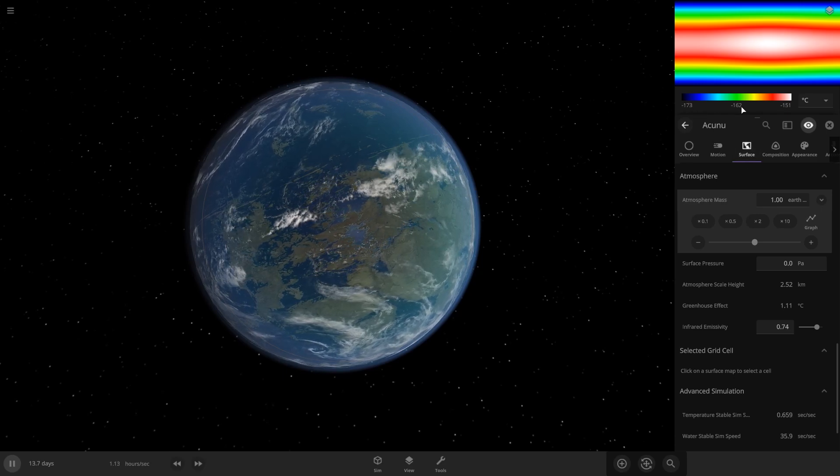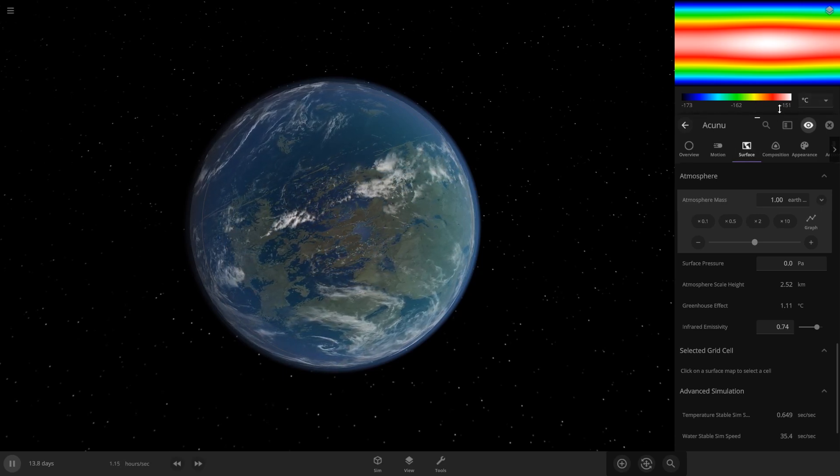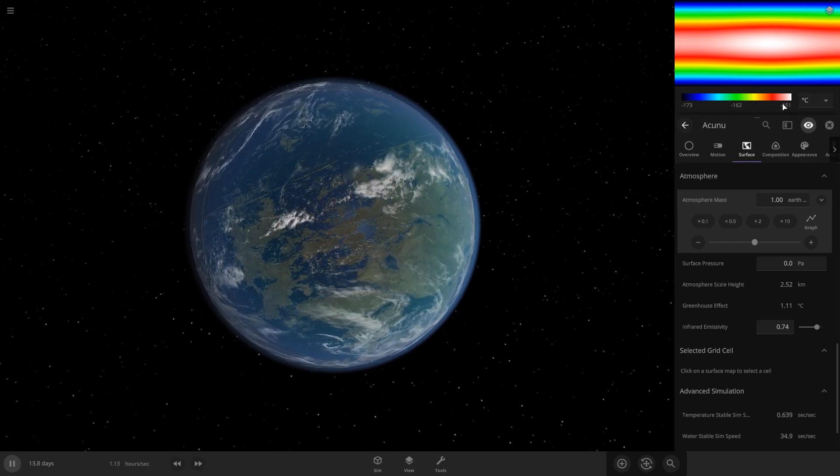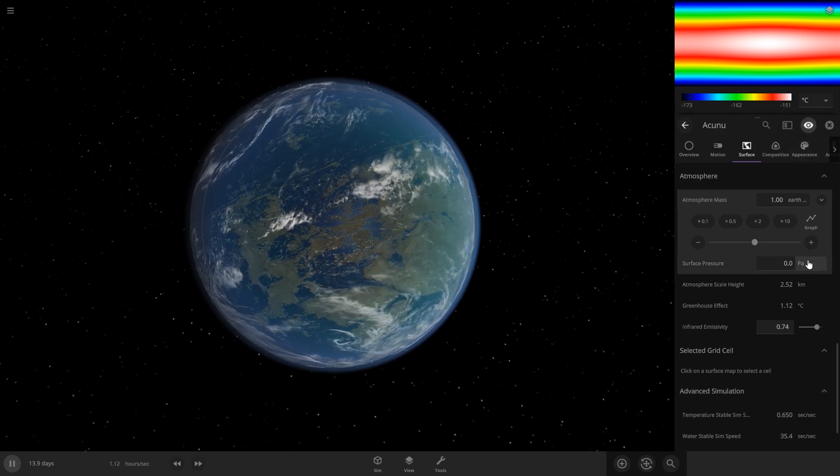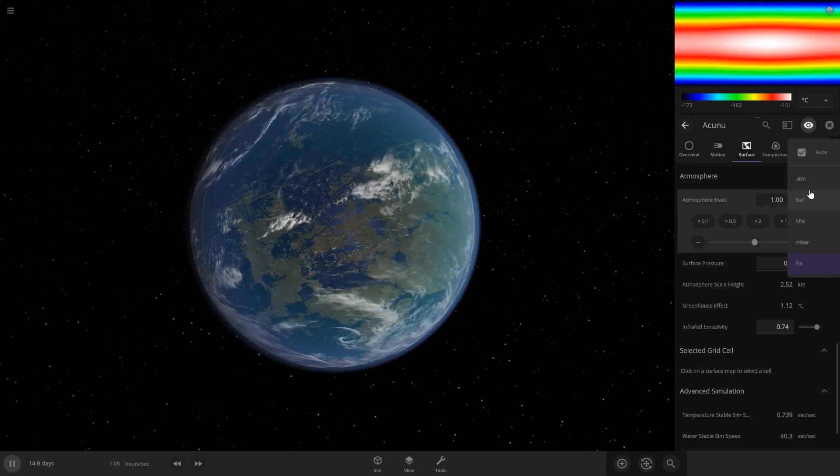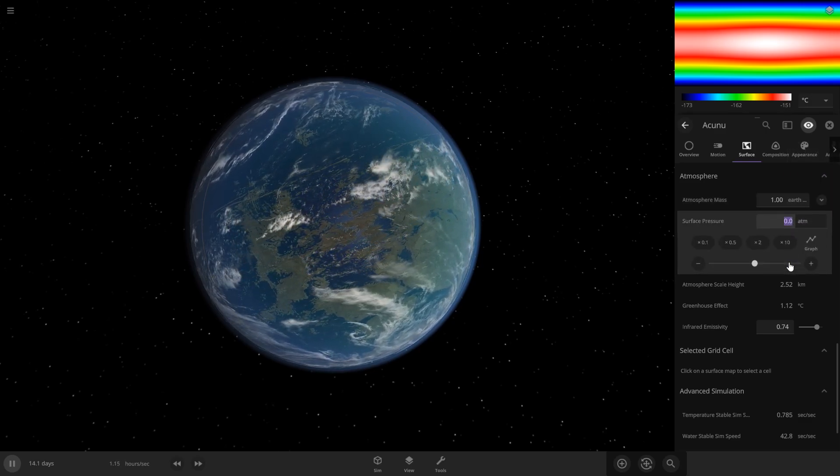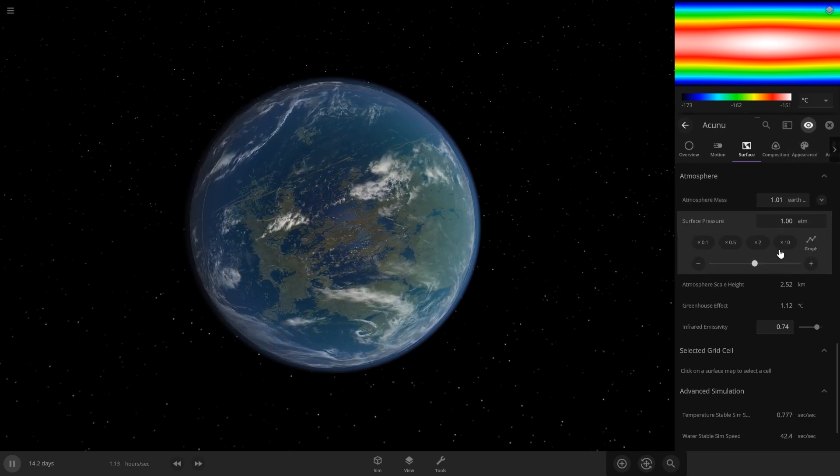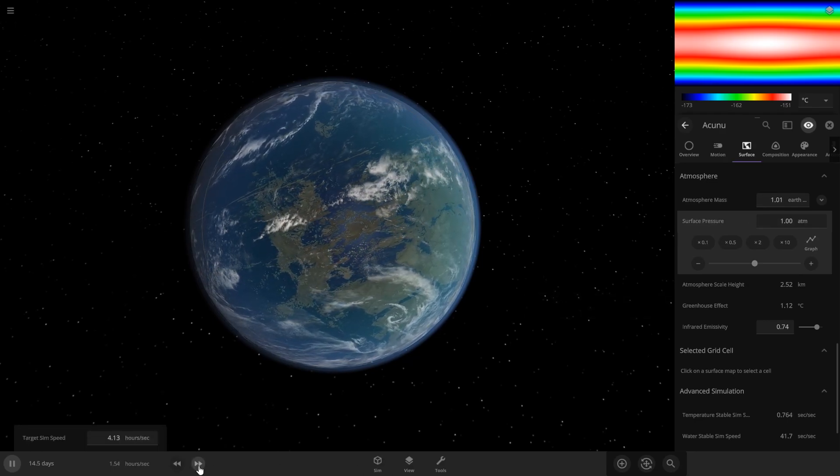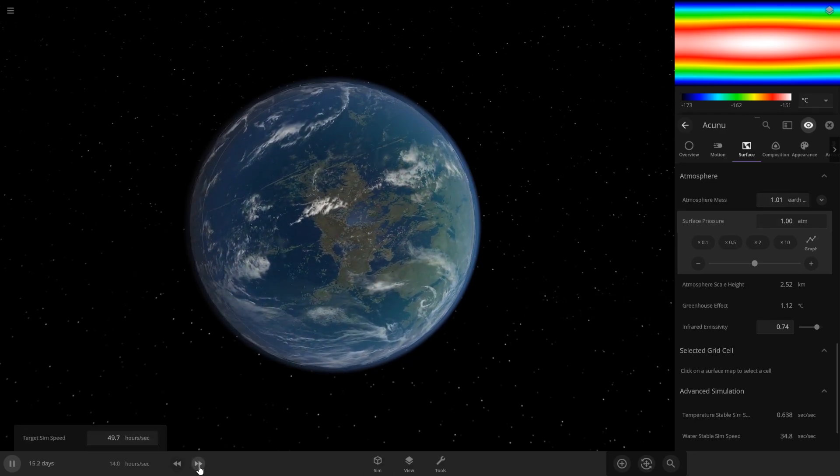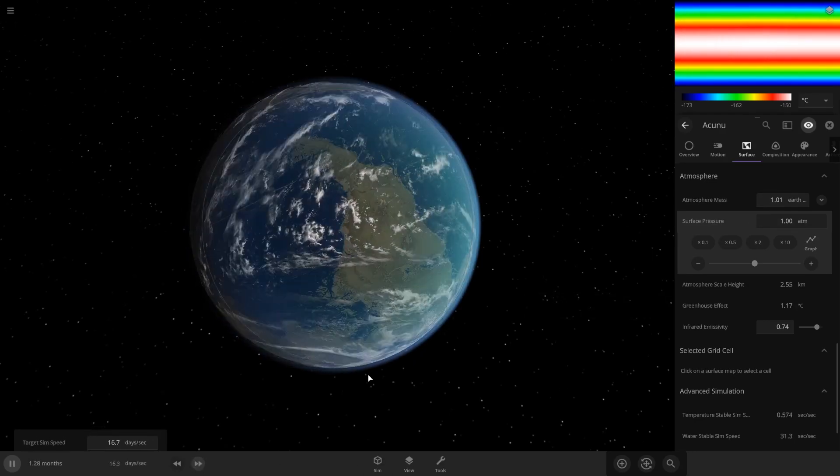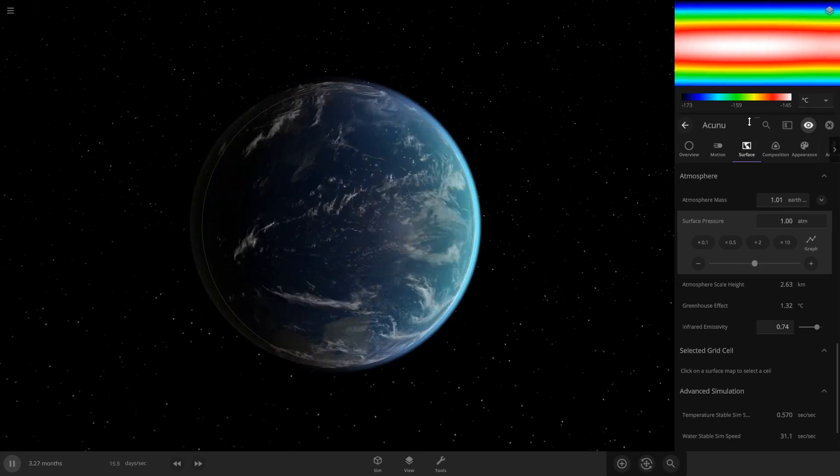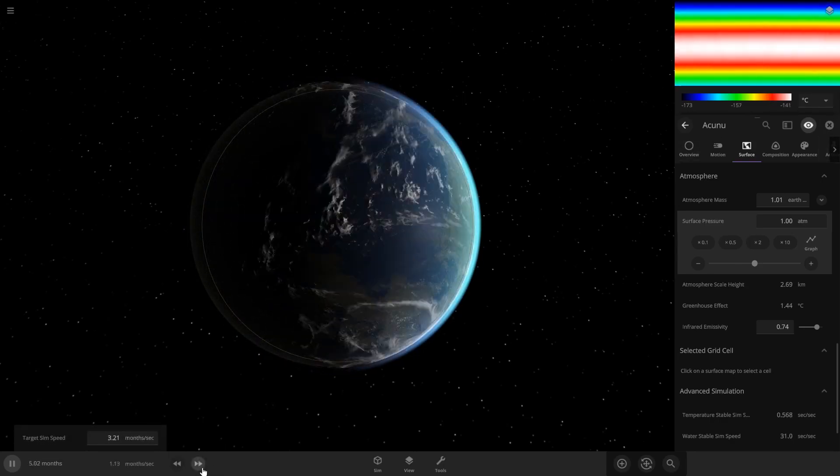The planet is still too cold, as you can see here, negative 151. So the surface pressure, come to atmosphere and try one to start. And then speed up time to see if that changes the temperature. It's rising very slowly, so just speed it up some more.